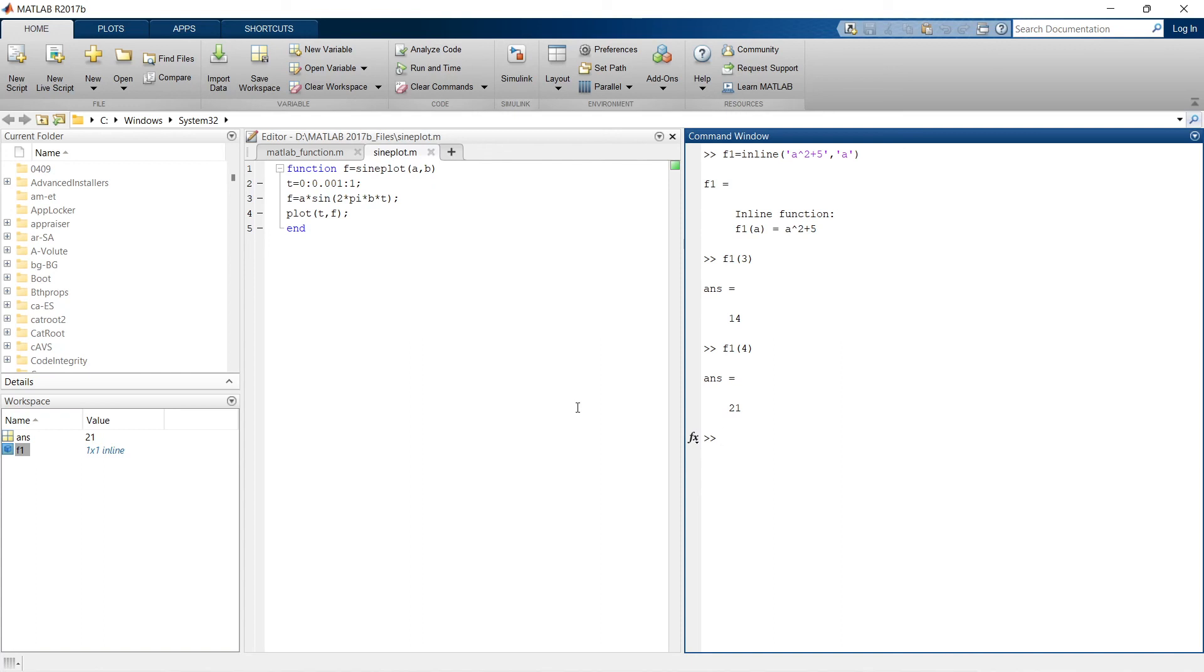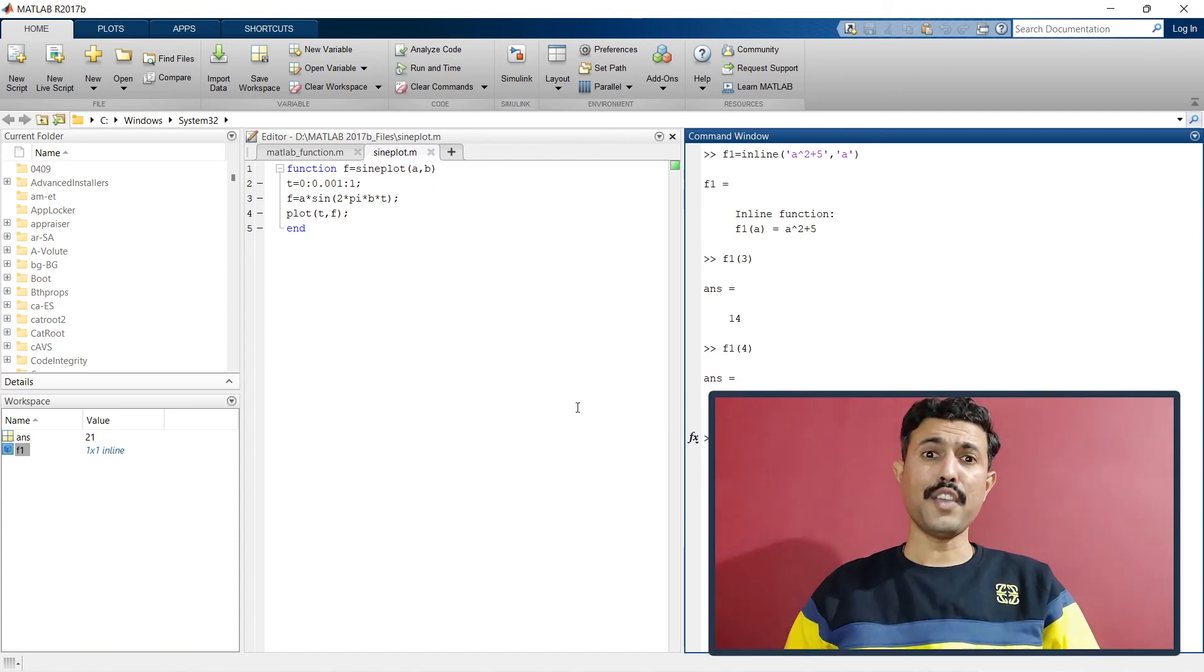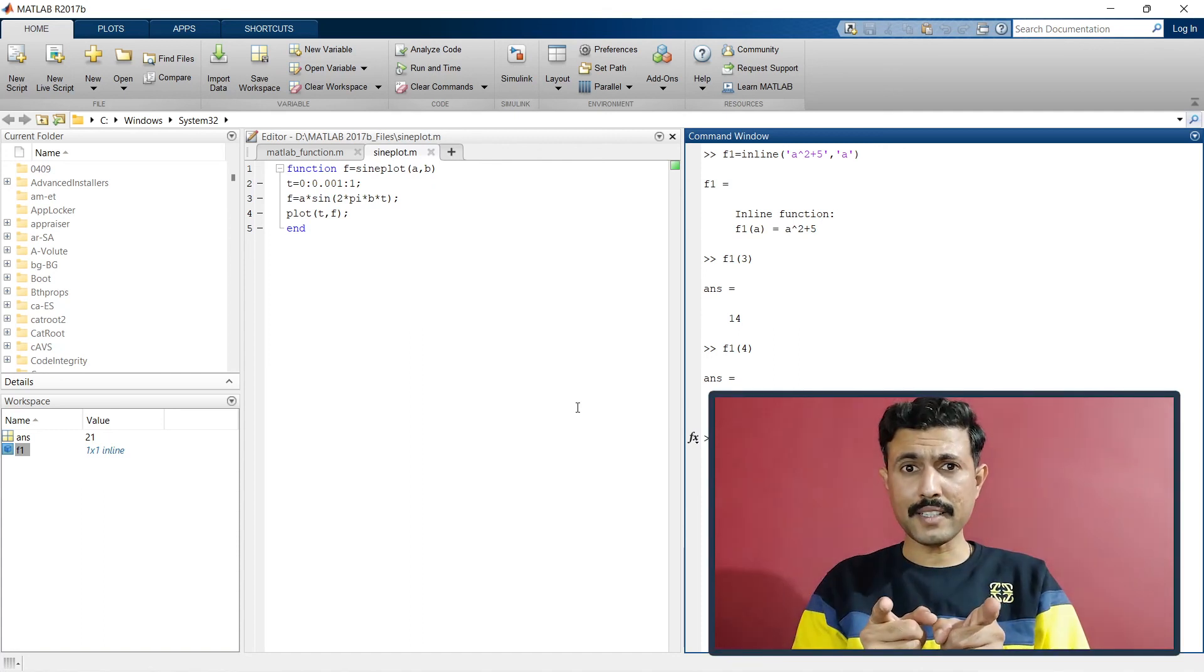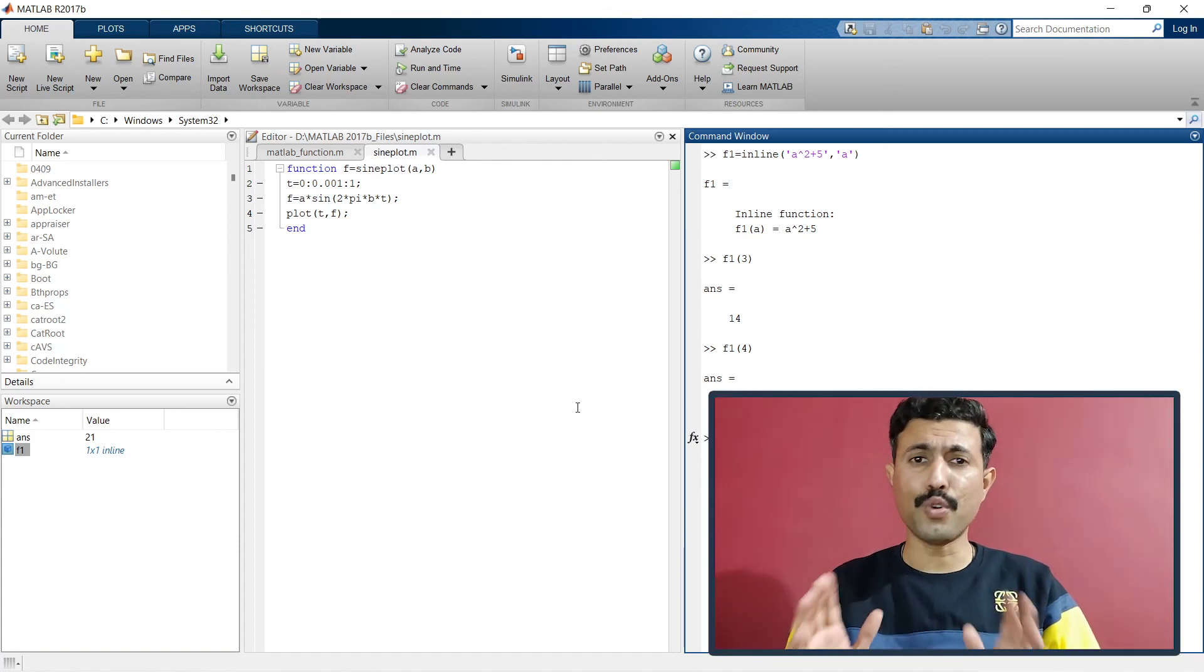So these were the three different methods to write MATLAB function, and you have seen all these three methods. Just write in comments below which method you would prefer to write MATLAB functions. If you want to learn anything more on MATLAB, just write that thing in comments below.